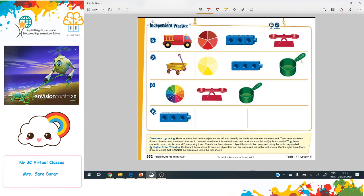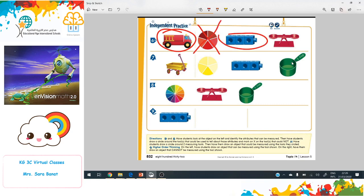Then students draw a circle around the tools that could be used to tell about those attributes, and mark an X on the tools that couldn't measure the attributes. Okay — we have this truck. The color will not be measurable, but the cubes and the scale will help us measure the weight.